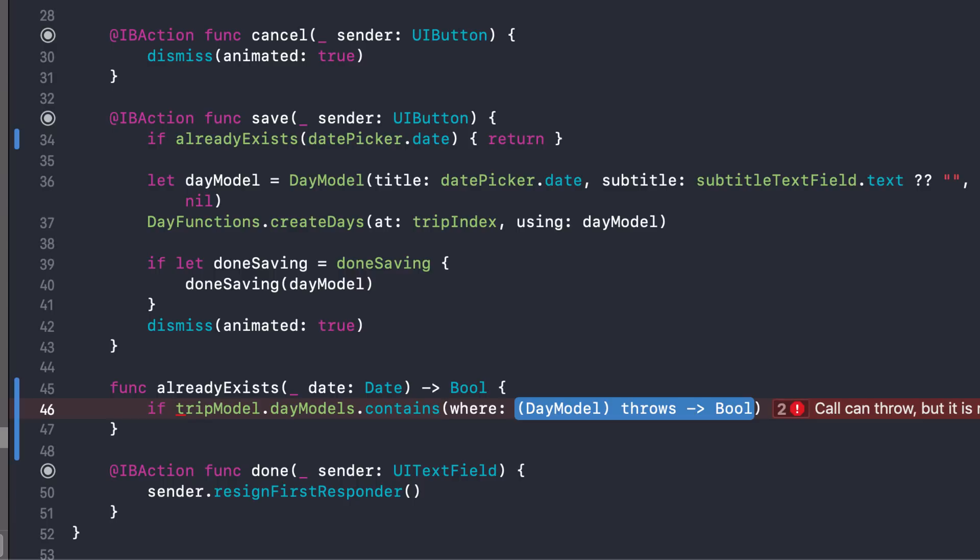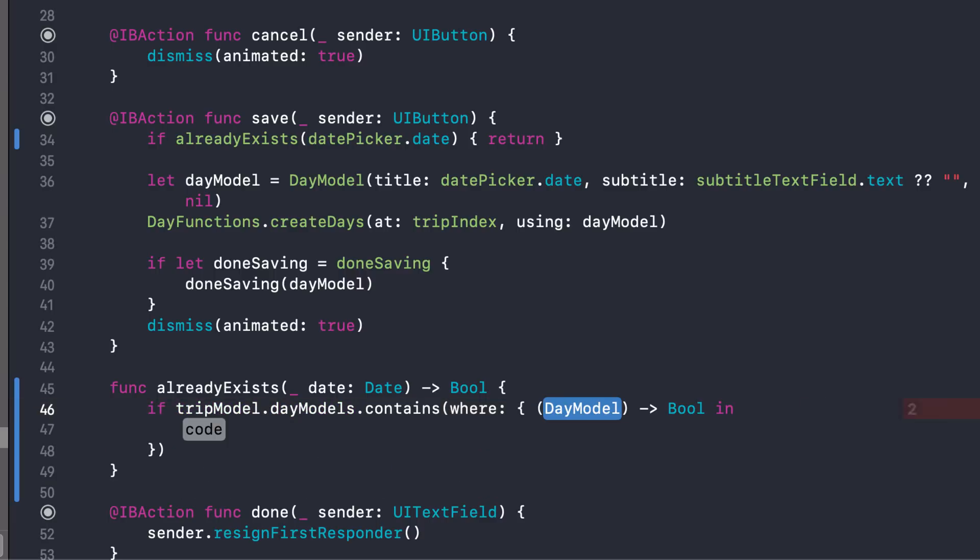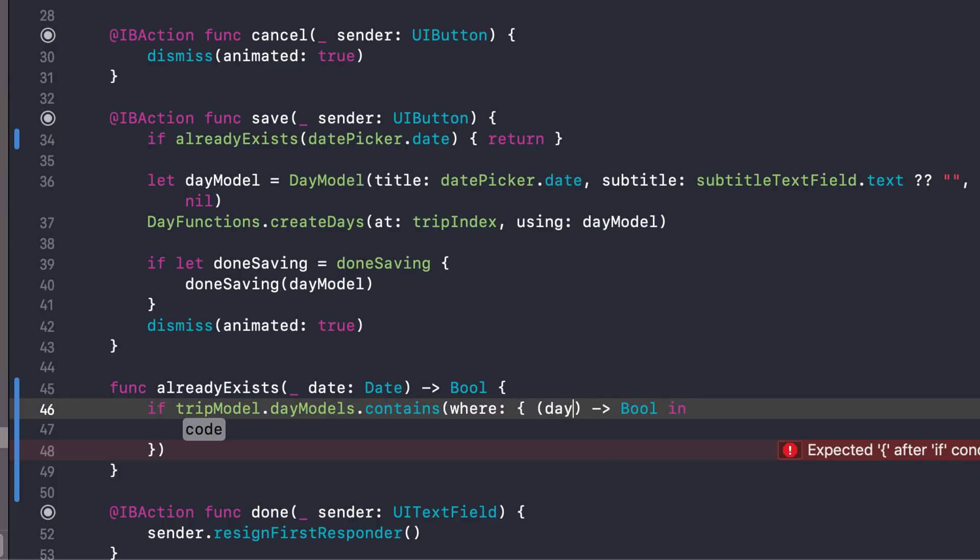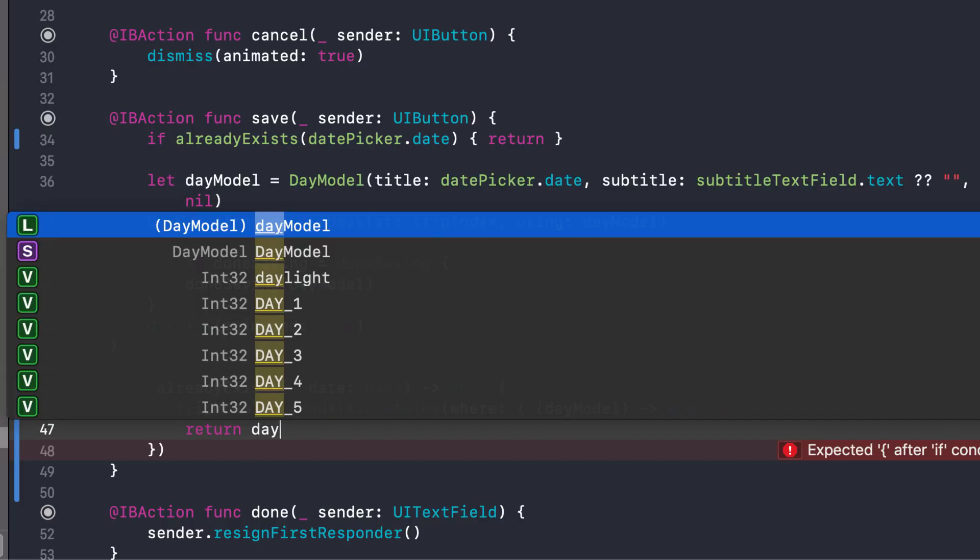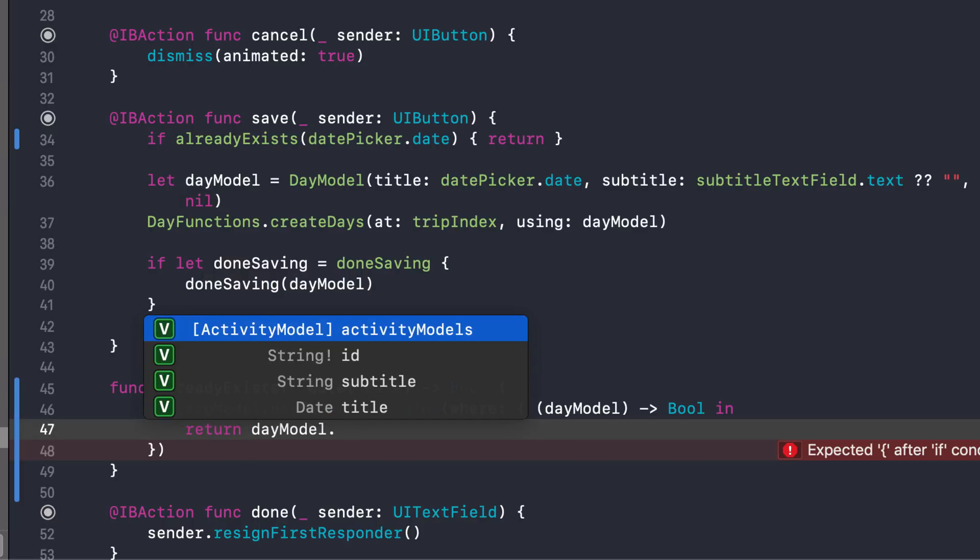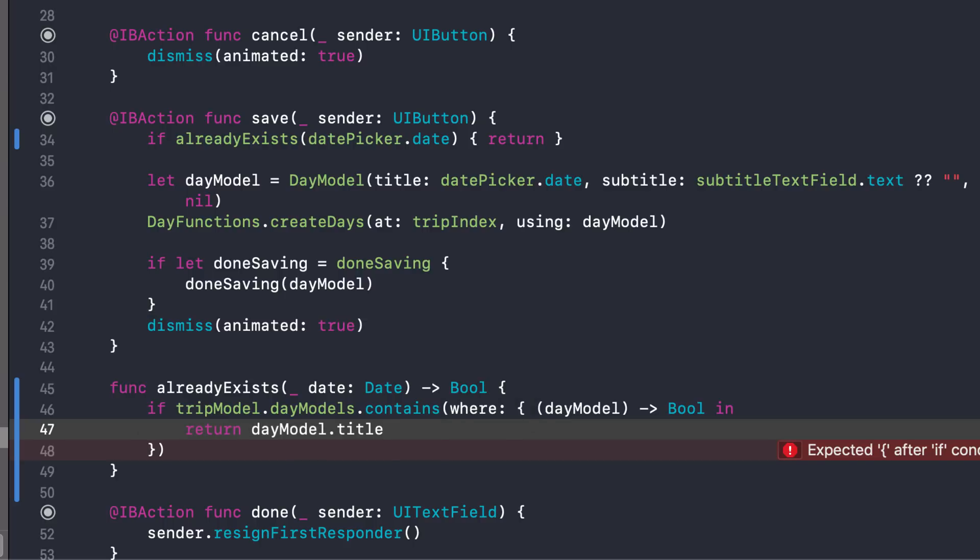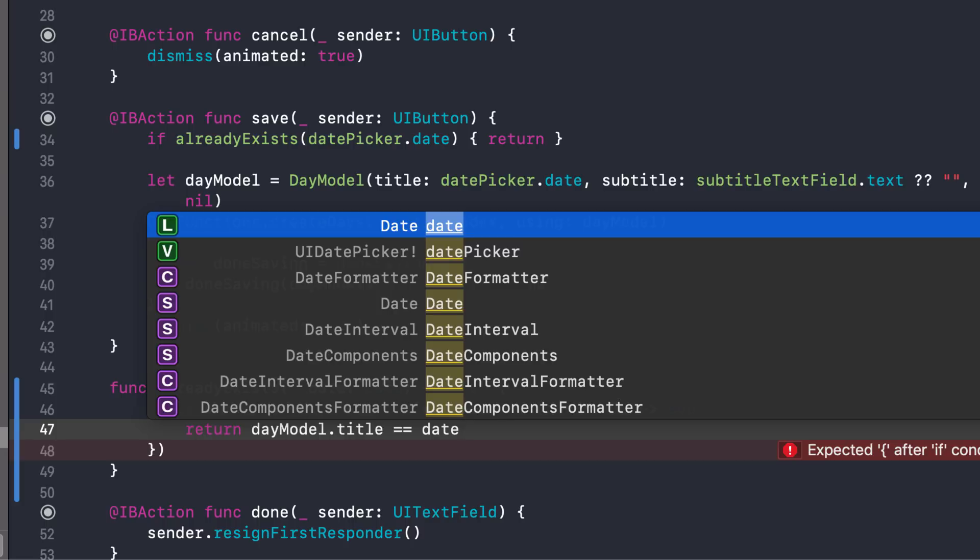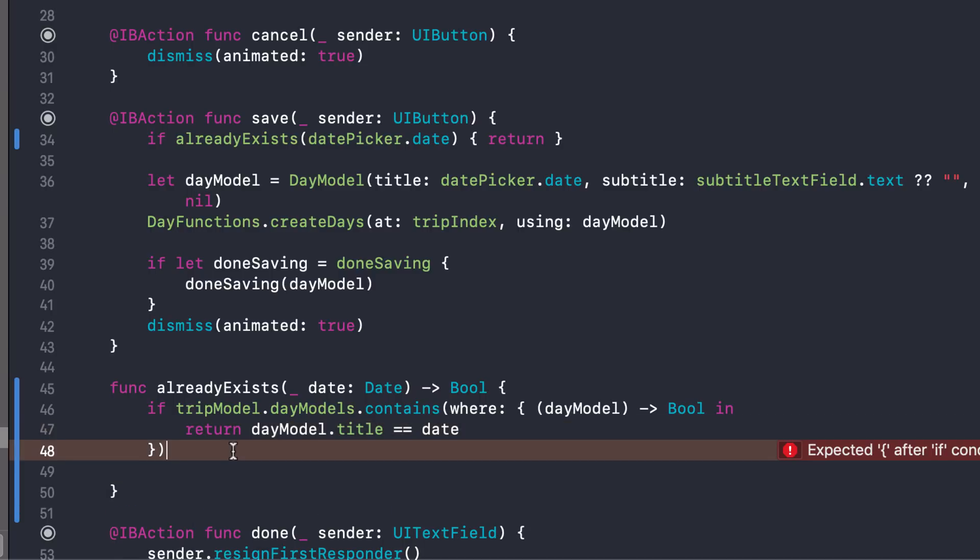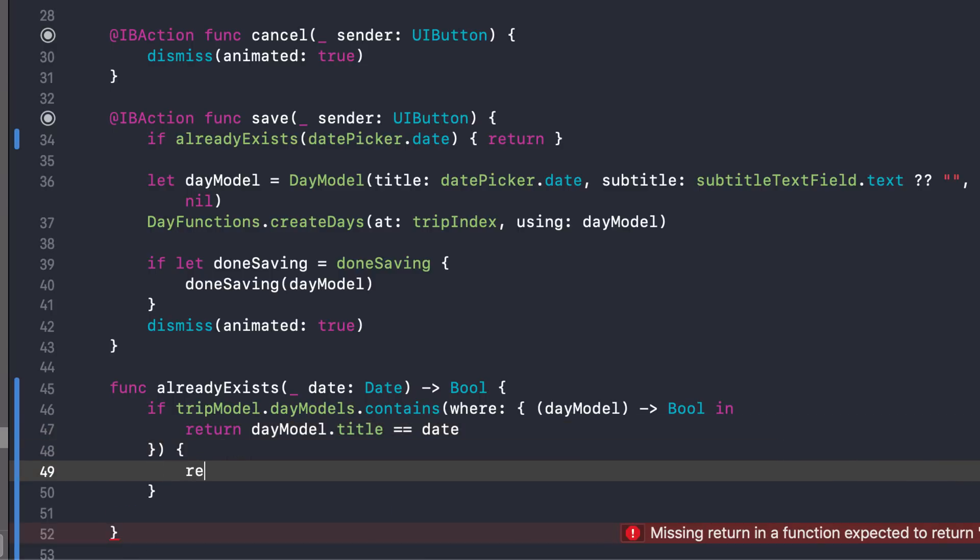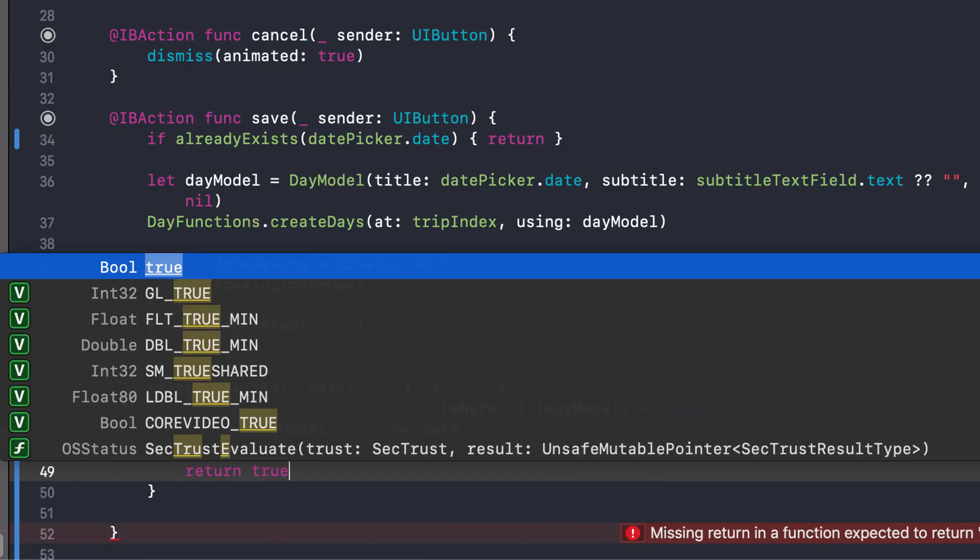As you can see here, the where parameter passes in the day model. And this day model represents every day model in this day models collection or array that we have. So I'll just call that day model. Hit tab and delete that part. Now, once I have that, I can do a comparison. So if this day model and I can look at the date or the title, if that equals the date that I'm passing in, then it's true. It does exist in that day models array. So if it is true, then I'm just going to return true.